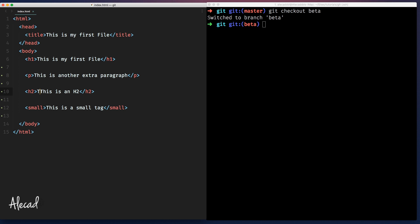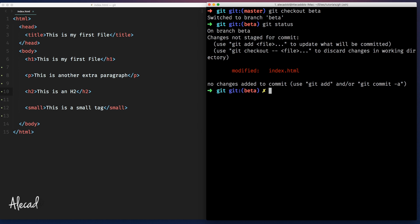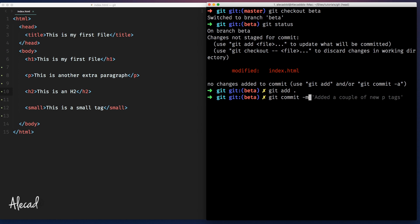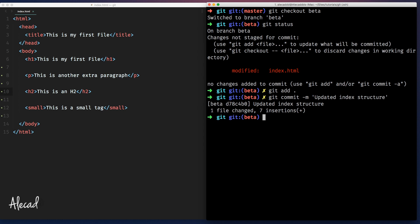Now let's simulate what would happen normally in a regular type of environment when you're coding a project. You're on your beta branch, so let's say git status, of course we have the index. Say git add index and git commit updated index structure. Just something really simple. Okay, now all these edits are committed and that's perfect.